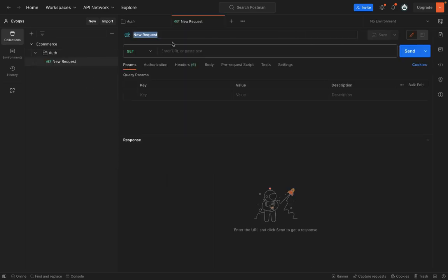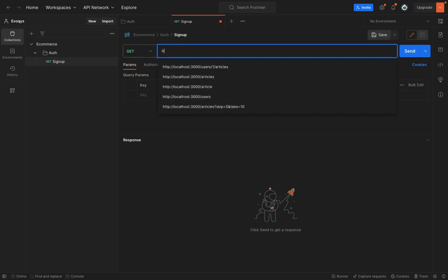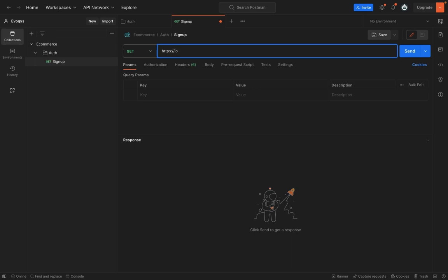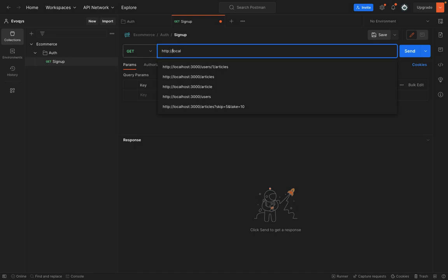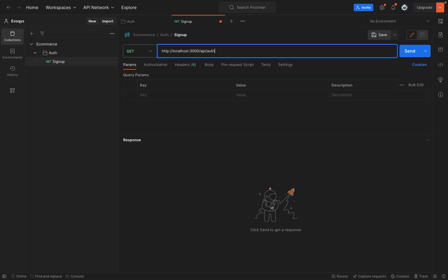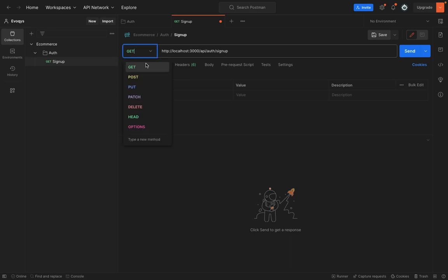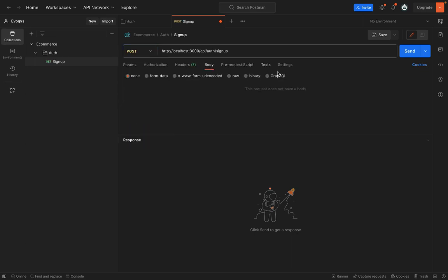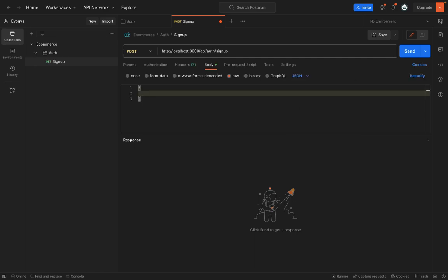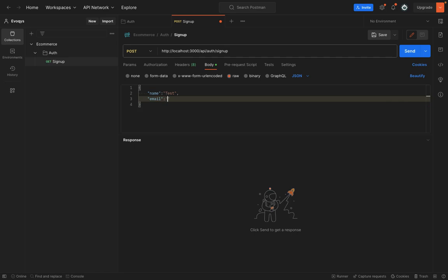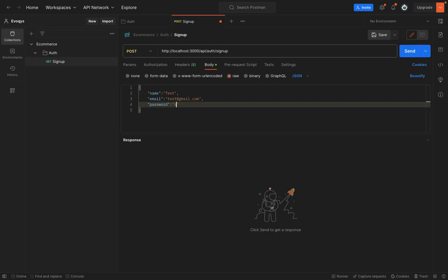we will add a request. And we will say it is a signup request. And we will say HTTP://localhost. It's not HTTPS, it's HTTP. Let's use this API auth/signup. It's a post request. And in the body, we will say raw type will be JSON. And we will say name test and email will be test@gmail.com. And password will be bc123. Now let's hit send.